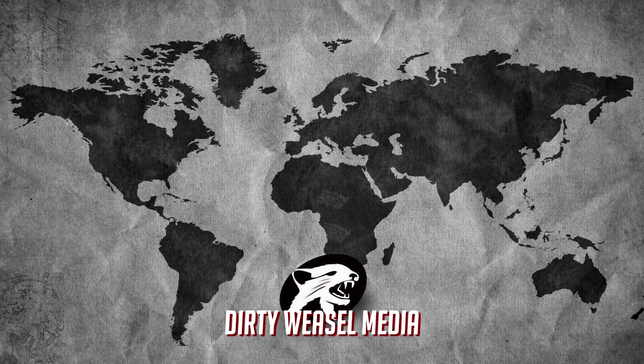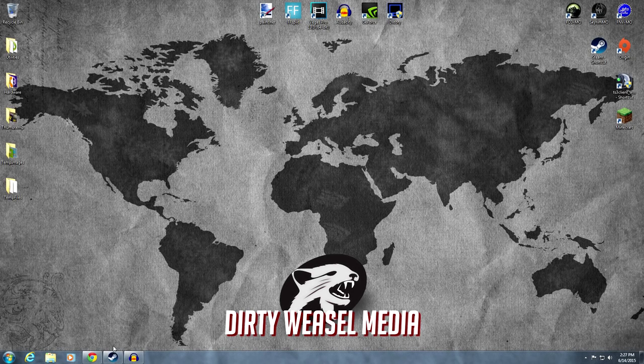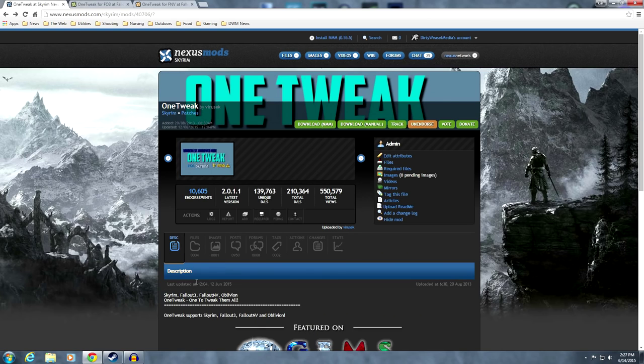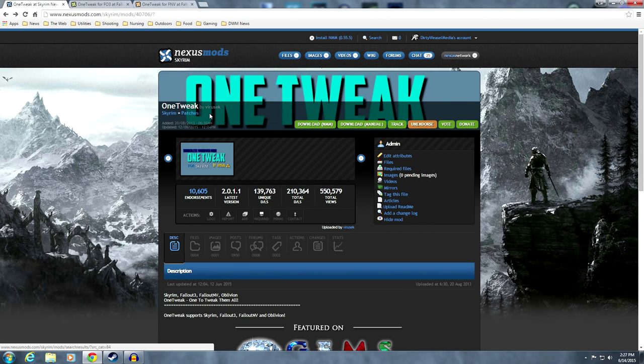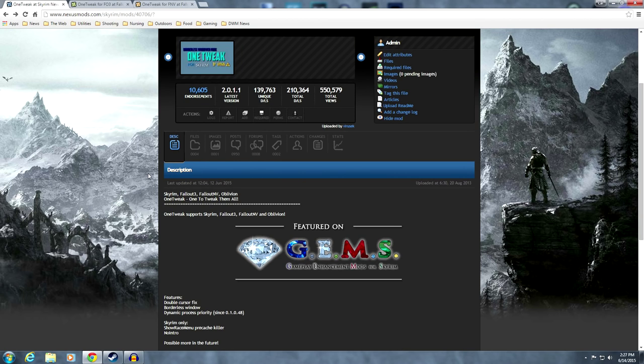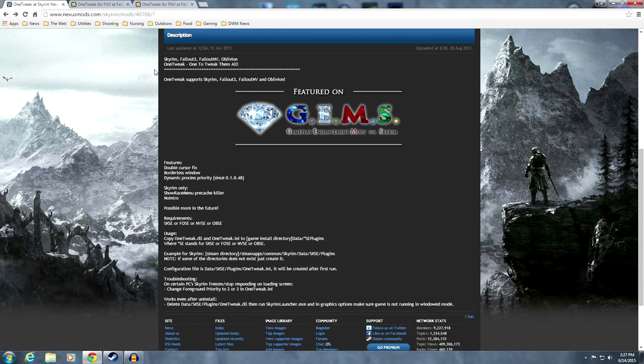So let's take a look at the original Skyrim version first. Here we are at the OneTweak page on the Skyrim Nexus. It's OneTweak by Virusek, a Skyrim patch. It supports Skyrim, Fallout 3, Fallout New Vegas, and Oblivion.